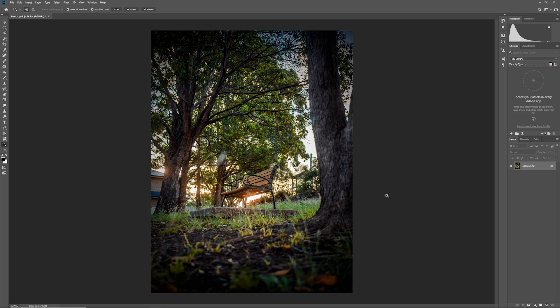This effect is called the gradient map effect and you can apply it as either an adjustment or as an adjustment layer. Applying it as an adjustment will apply destructively, meaning it will be baked into our image and you won't be able to ever undo it. That's why it's normally best to do this as an adjustment layer.